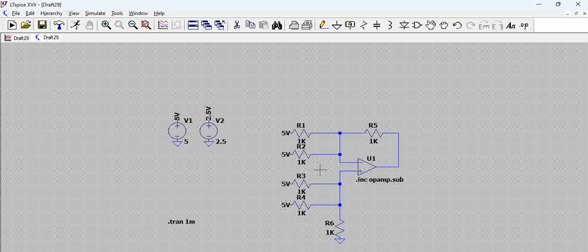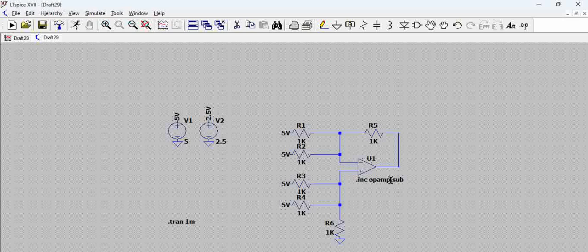That means when we are using a generic op-amp from the library of LTSpice, it is important that we include the sub-circuit of that op-amp.